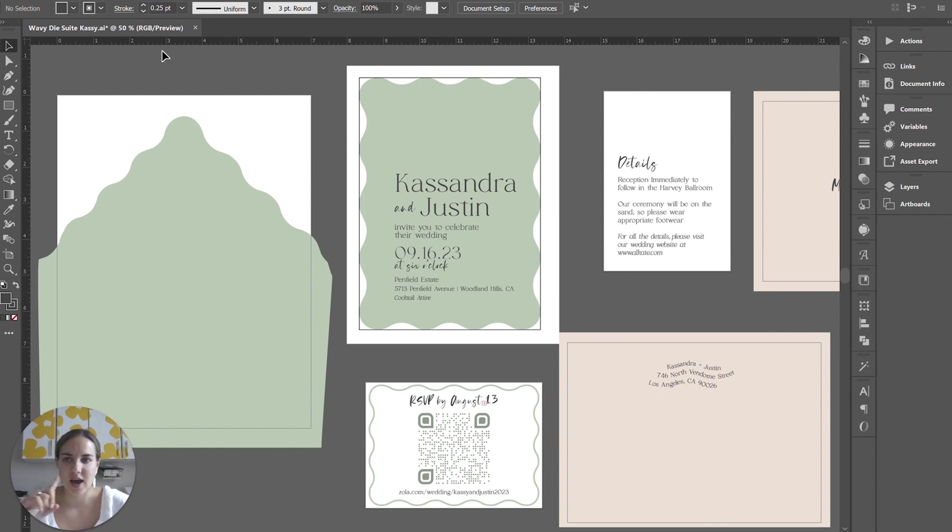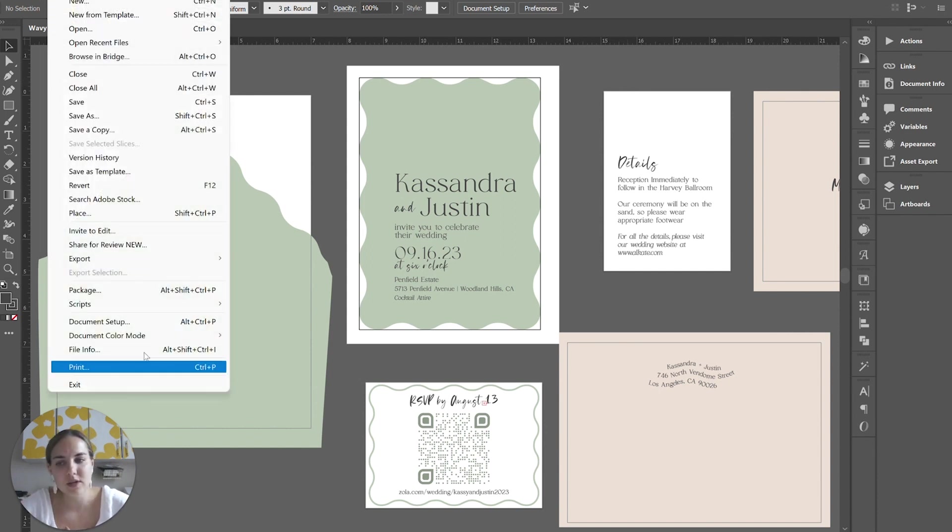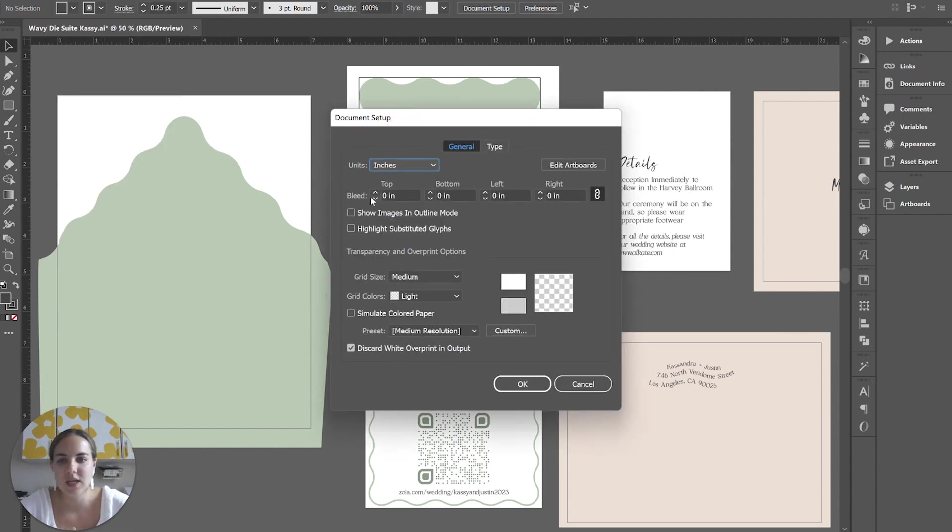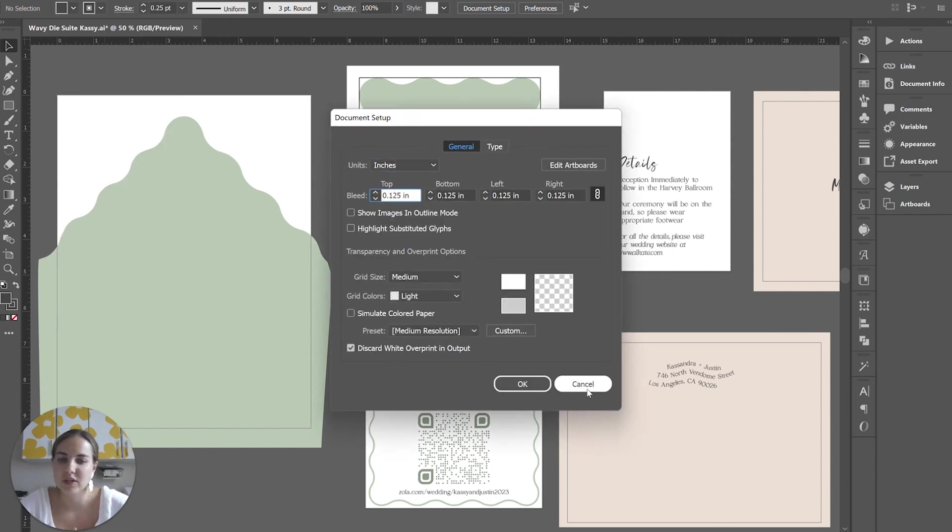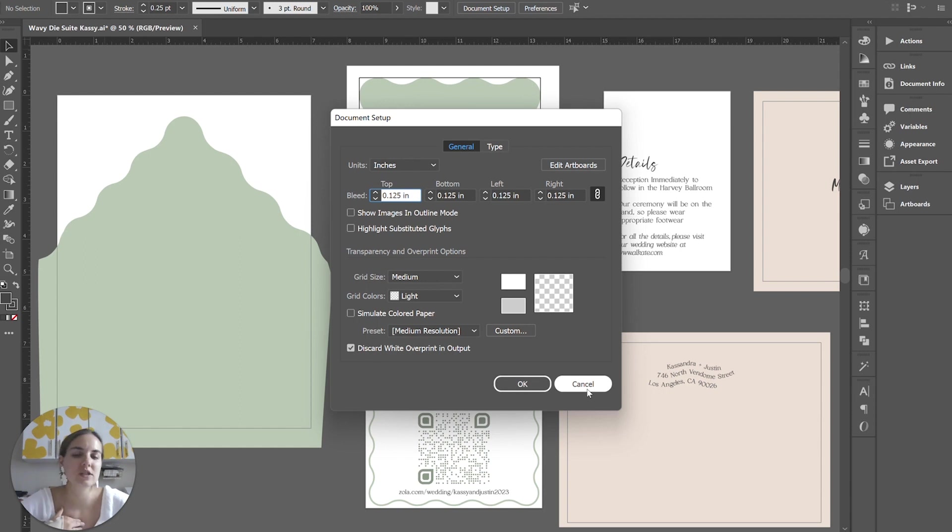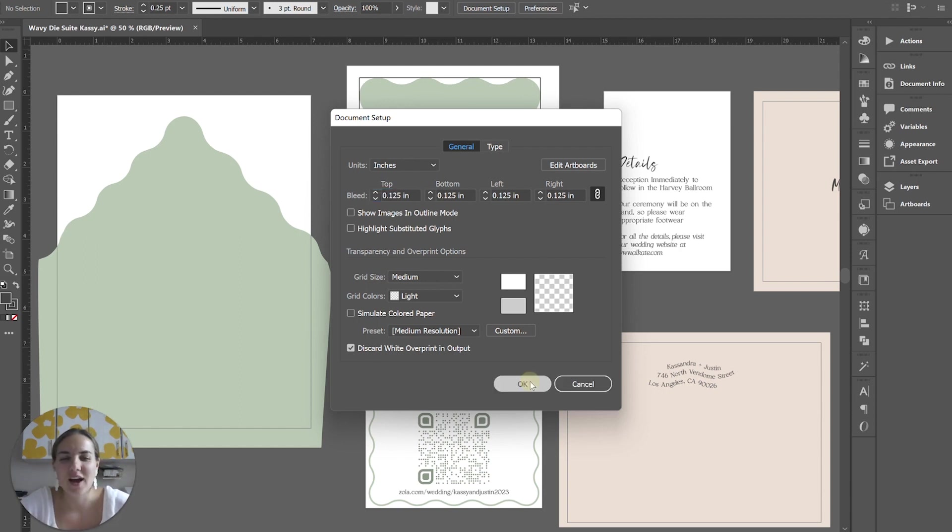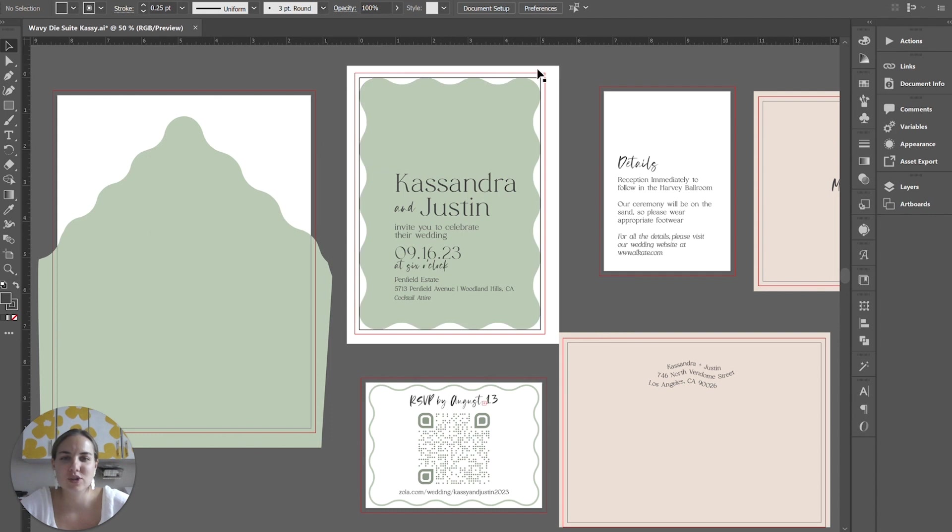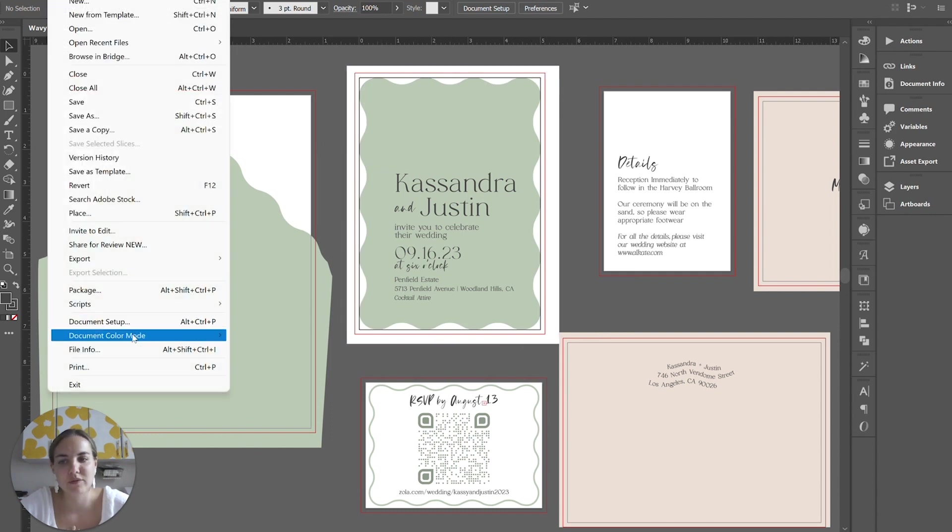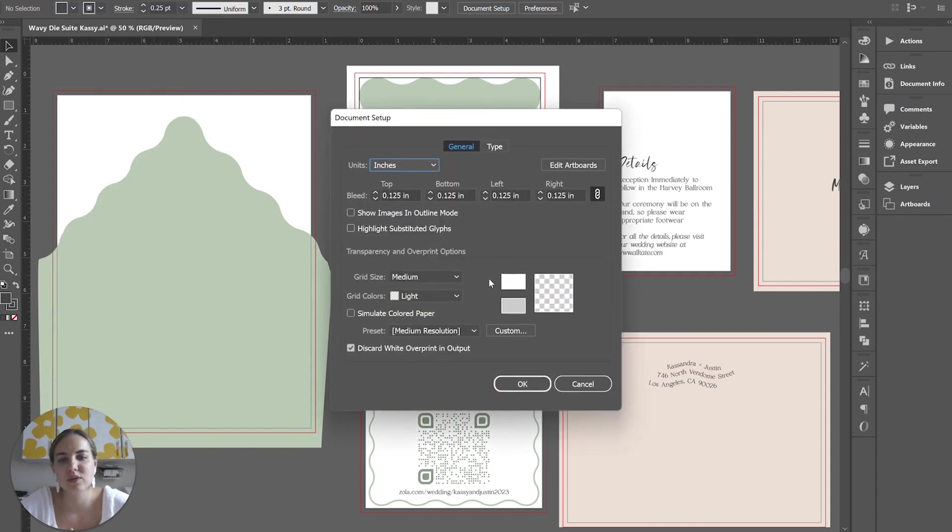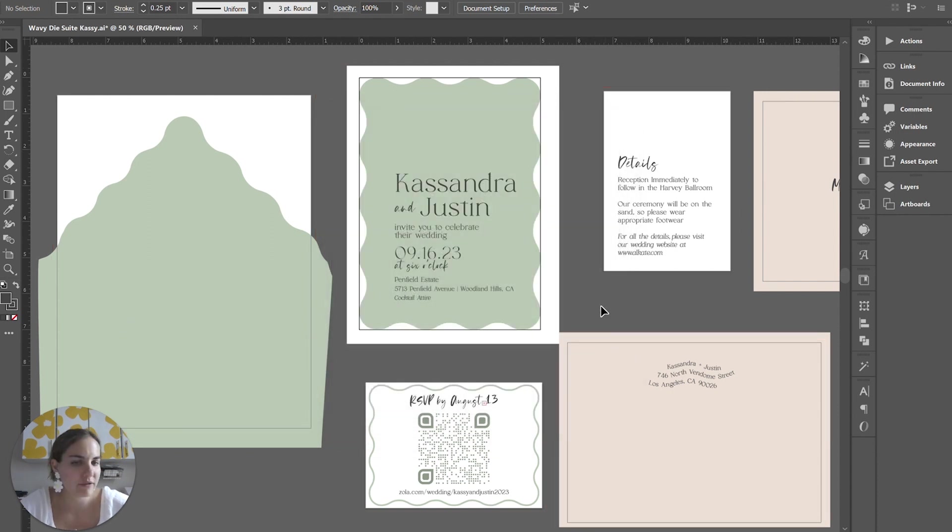The first thing is that I like to turn the bleeds off when I do this. You can do that by going to Document Settings. Typically, I have 0.125 bleeds on because that's what my printer requires. I have another video on bleeds if you're not sure what I'm talking about. But that's going to show the full design with full bleeds, and I much prefer to show my proofs without bleeds. So I'm going to turn those off.